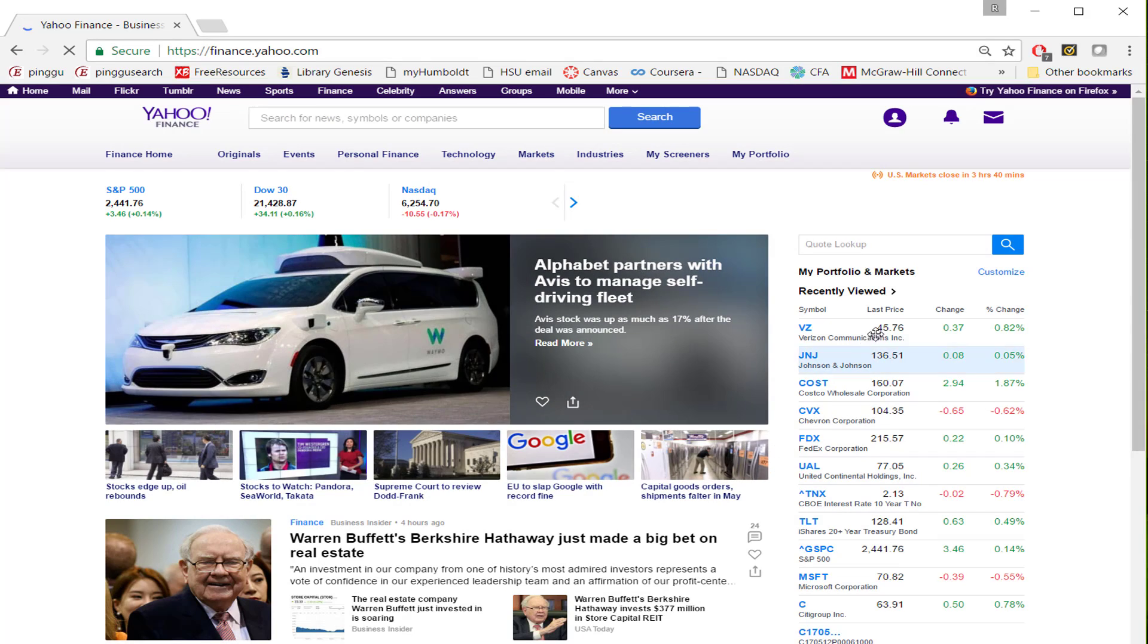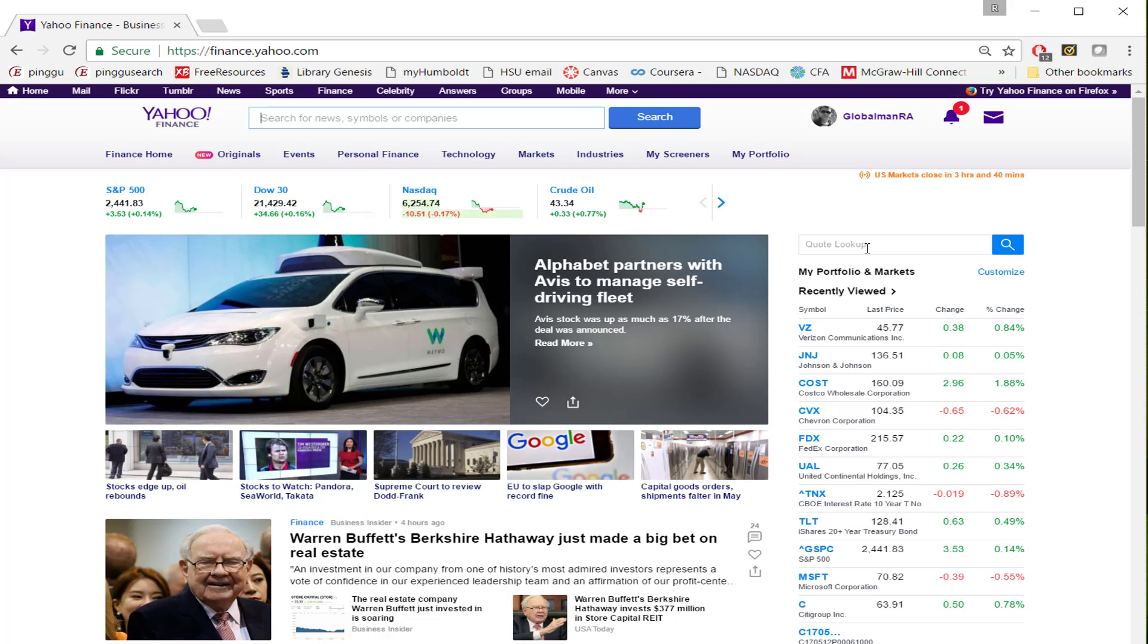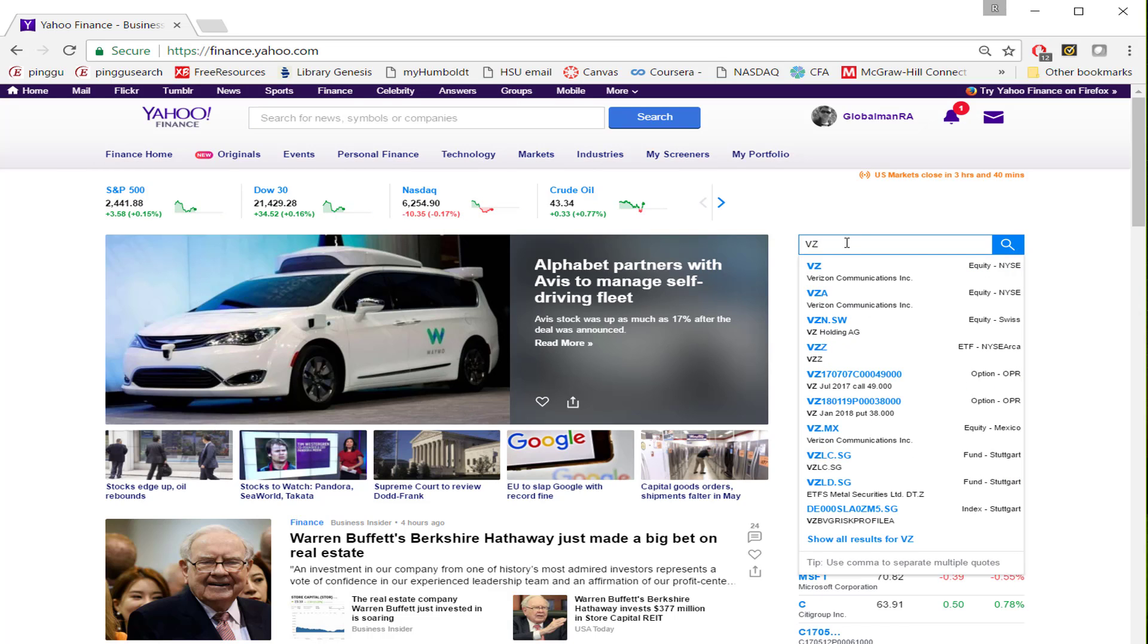Once you're on the homepage, you see a little box on the right hand side where you can type the name of the company or the ticker symbol that you are interested in. For us, this is Verizon. Let me type the VZ ticker symbol. Once you type that ticker symbol, it suggests the name.